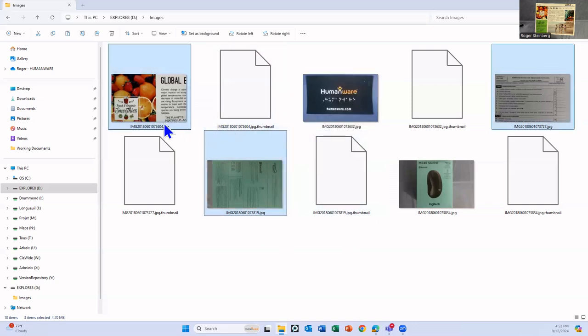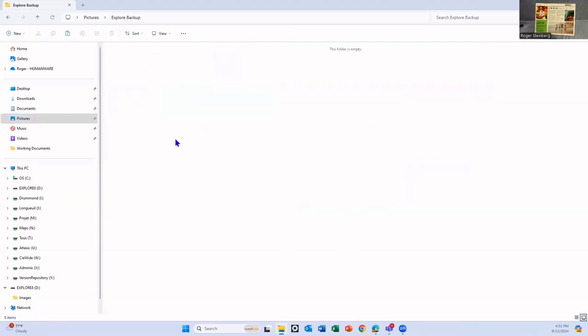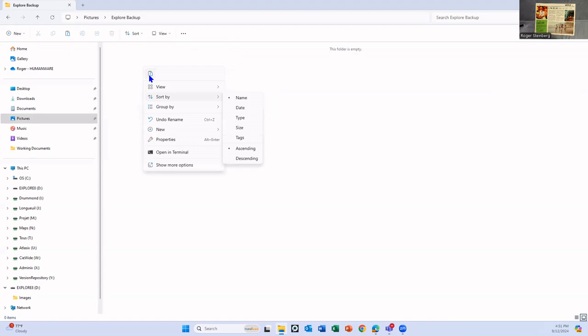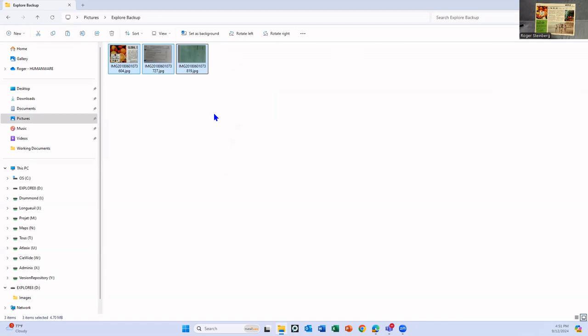And now I'll navigate back to where I created my folder to move them to, which was in this pictures folder over here. There's my Explorer backup folder. I'll open that up. And my toolbar folder still empty. My toolbar now has a paste option that's activated. I can also right click over in this area. And my paste option will appear there. Or I can simply click in this area. And I'm going to use a keyboard shortcut this time and do Ctrl V. And it will immediately paste those images over into my backup folder.